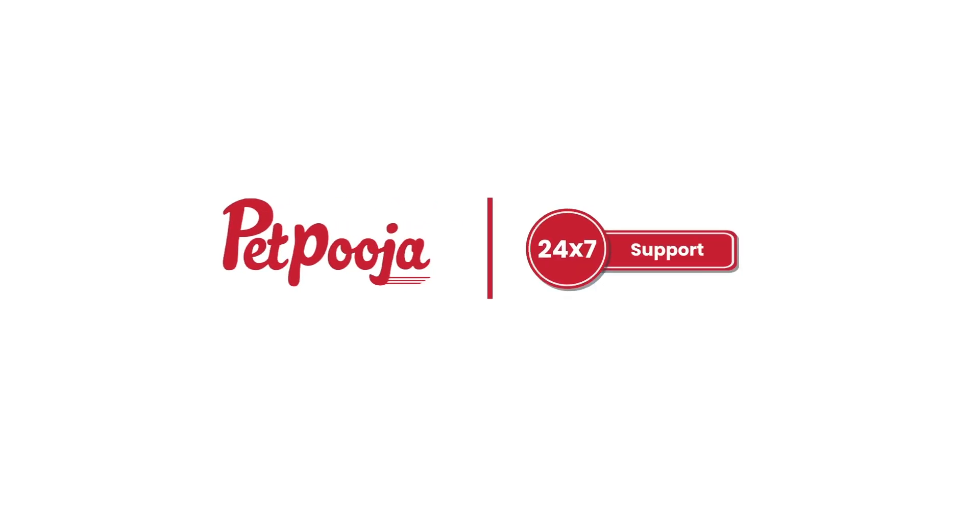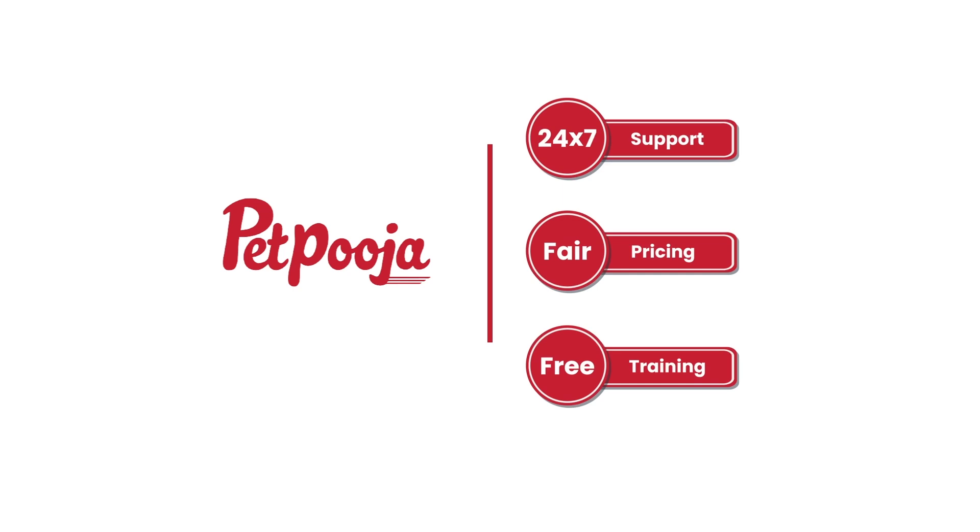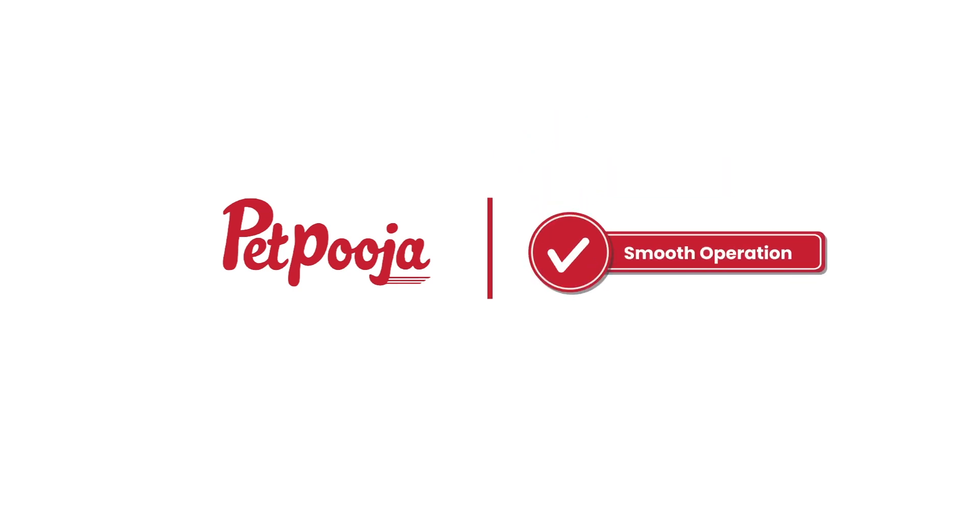Petpooja goes beyond just providing software. We offer 24/7 support, free training and affordable pricing, ensuring a smooth journey for your restaurant operations.